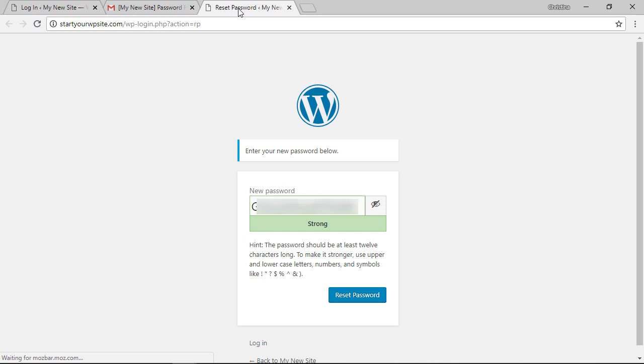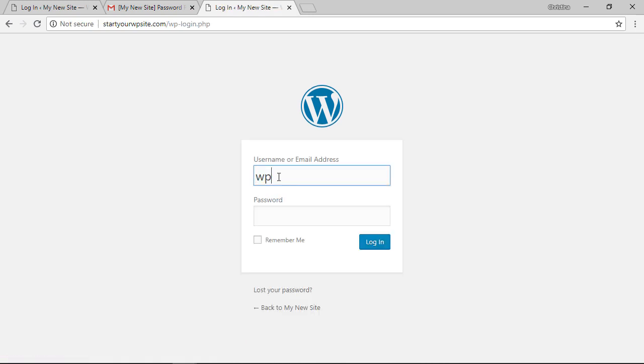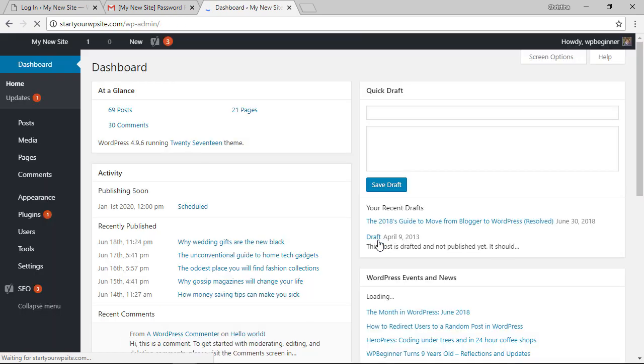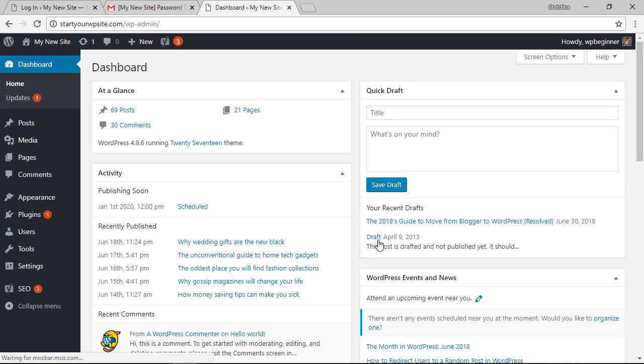Once you reset the password you'll get this area where you can log in and use the new password, and now you successfully reset your password to your WordPress website.